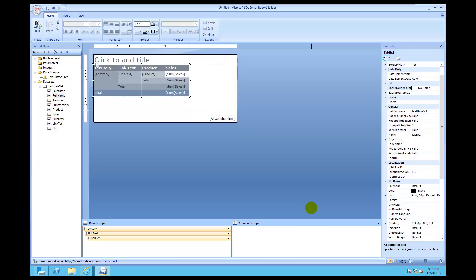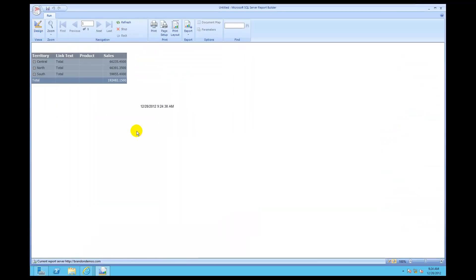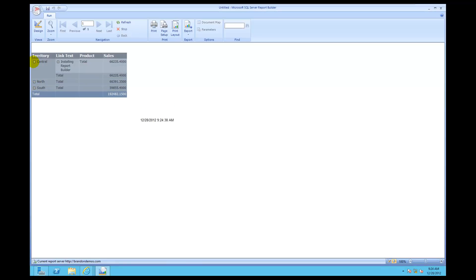Once I've finished that, I'm going to click Run just to look at it and preview it for a moment. There's 'Central' — so it's grouped into Central, North, and South. I talked about grouping where we take the distinct values and then do some sort of operation on the rows by those distinct values.